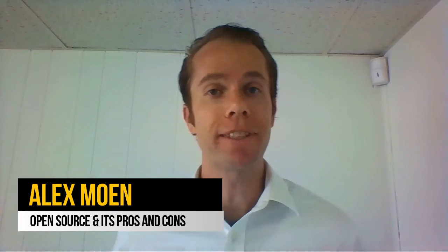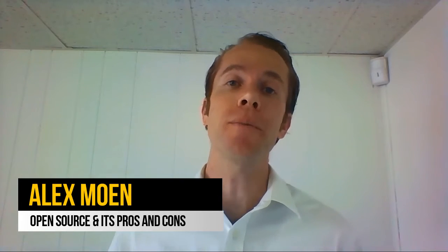What does it mean for something to be open source and what are the pros and cons for you there? Hey everyone, Alex Moen here with today's BizTech Tips on open source.